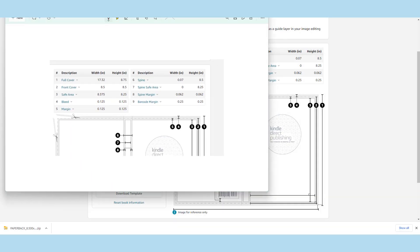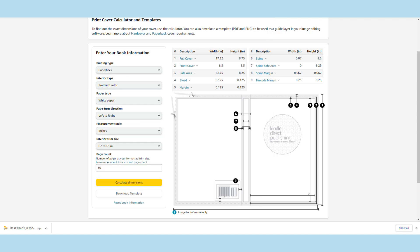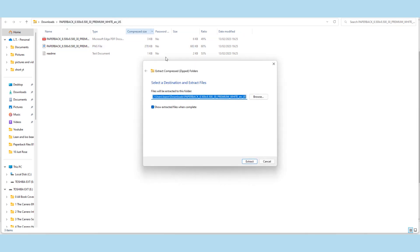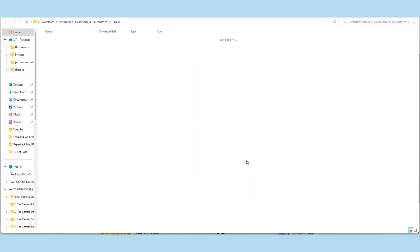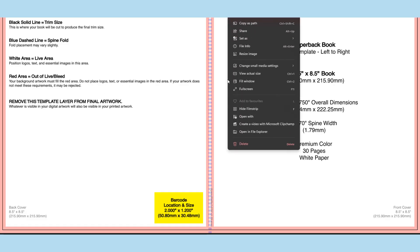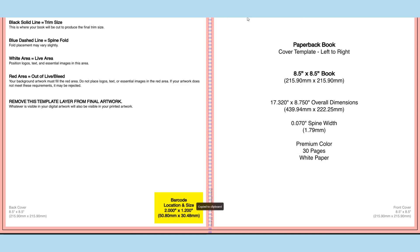And you can save that and keep it aside, but you might not even need that if you're using Canva. Okay, so you open up your file and you need to extract all because it'll be a zipped file. And then you want to double click on the PNG file, which is this one here.